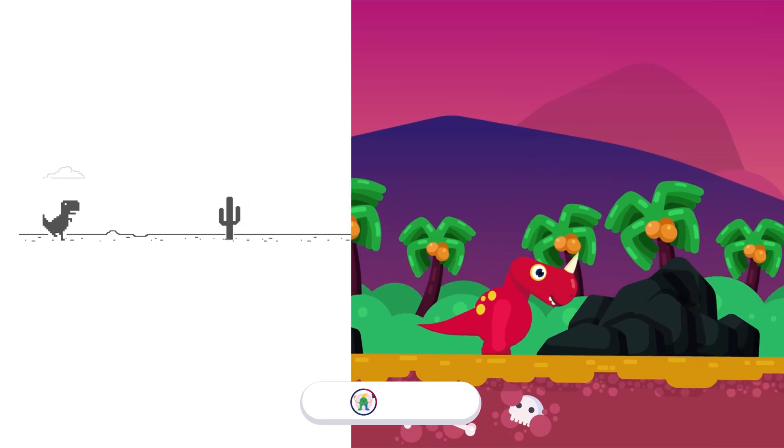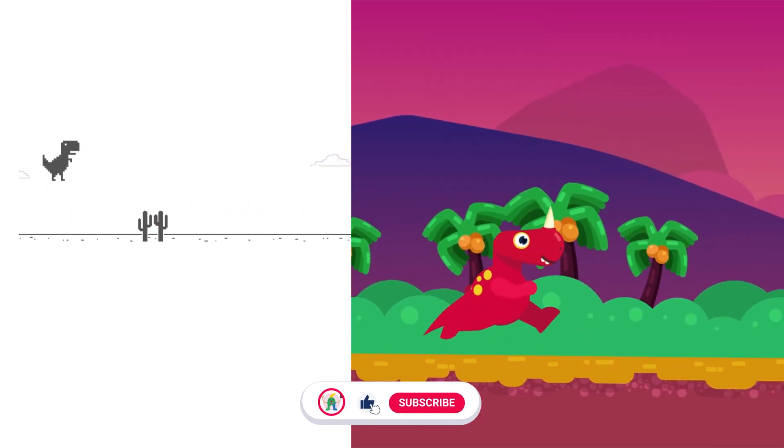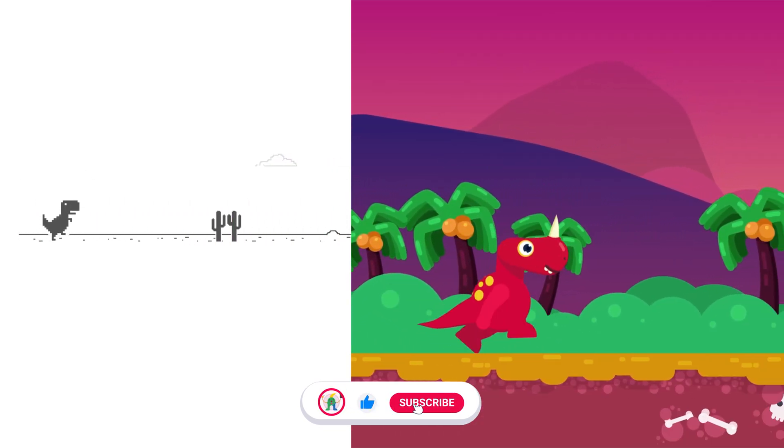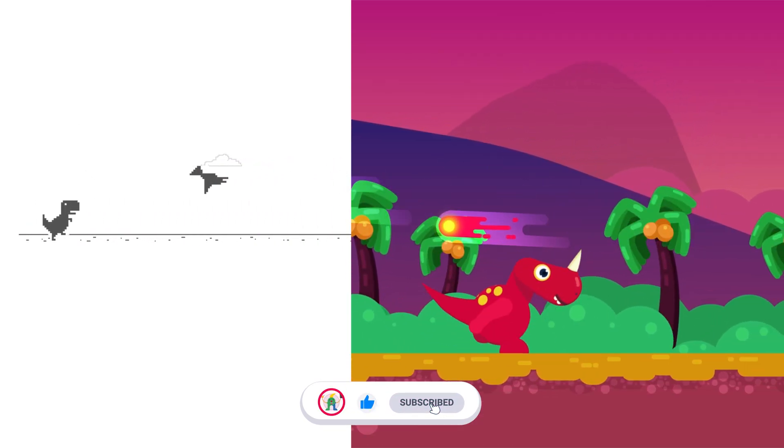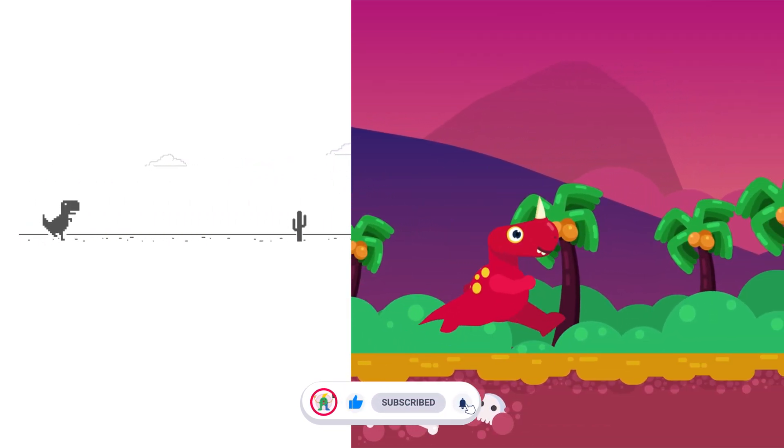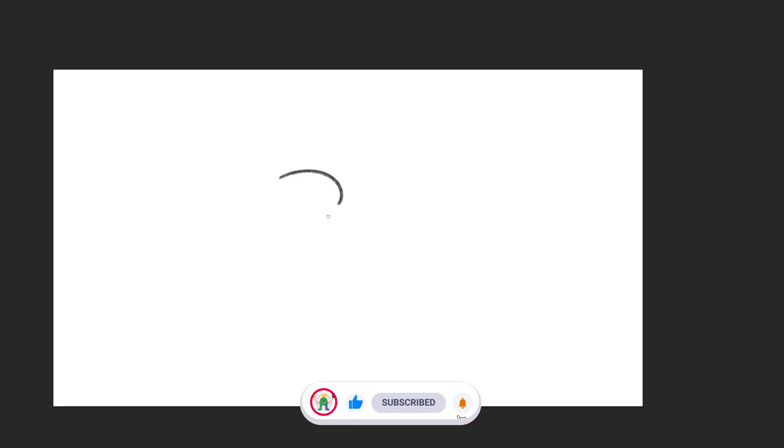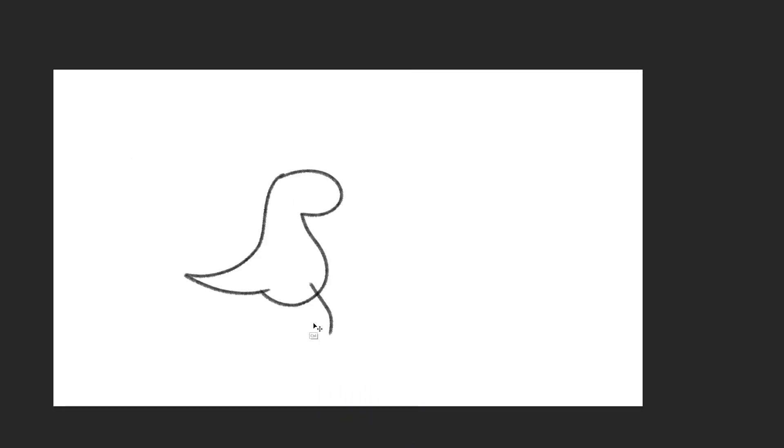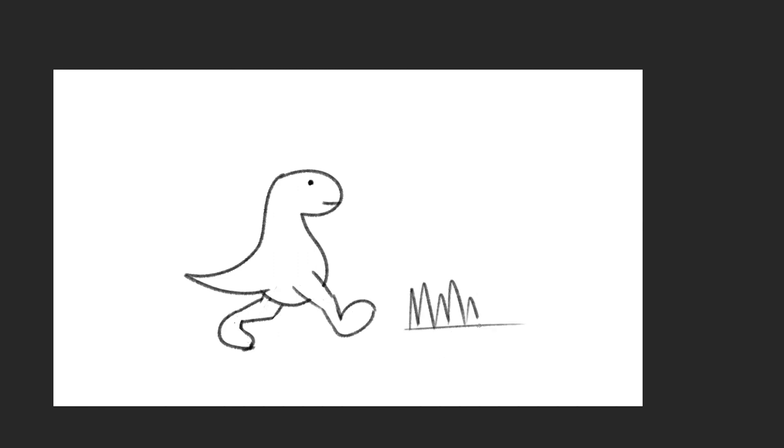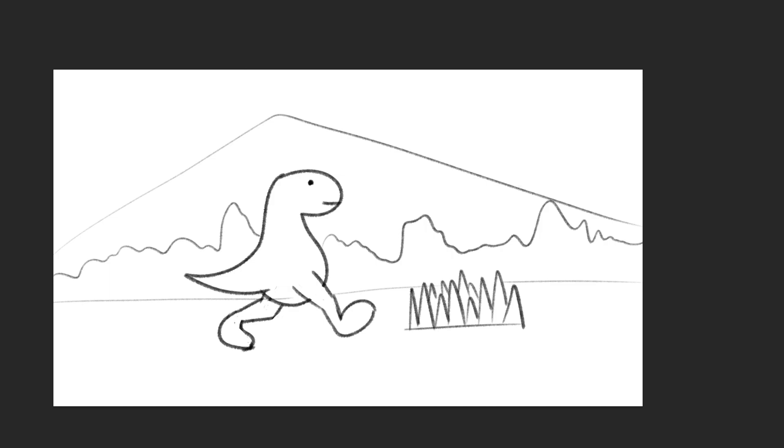I got the idea of this project from the original dino game from the Google Chrome browser. At the very beginning of any project I do some research on the topic and try to think of the overall scene and elements required. So I started doing some rough sketches to put all the ideas in a visual format.